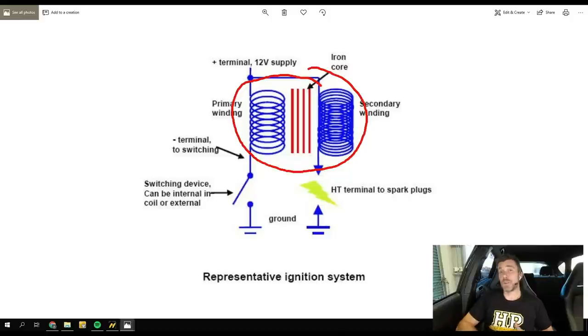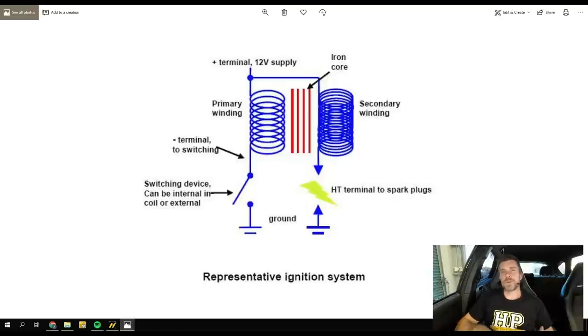The collapsing magnetic field induces a current flow — a voltage across our secondary windings — which is what jumps across our spark plug gap. That doesn't all happen instantly; it takes time for the magnetic field to build up. If our charge time or dwell time is too short, that magnetic field isn't going to get a chance to build up to its maximum level, and in turn when it collapses, we won't end up with as much voltage in our secondary windings or as much spark energy.